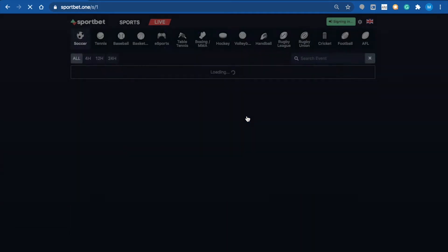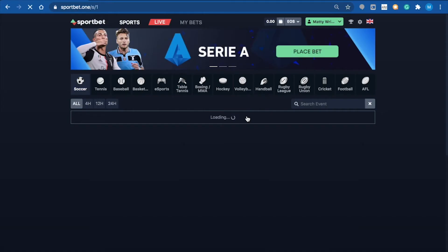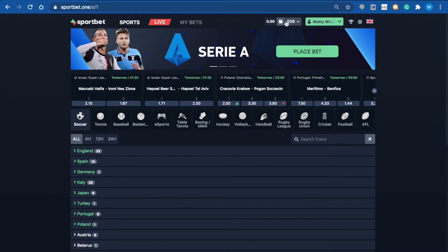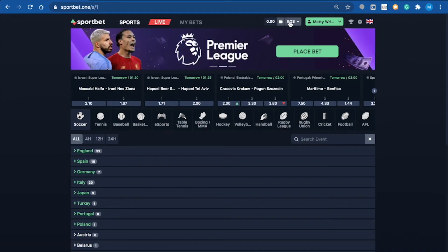Signed in! As you can see, I'm signed into my Facebook account. Currently it's showing I've got zero EOS in my wallet. You can click down and select different currencies as well.